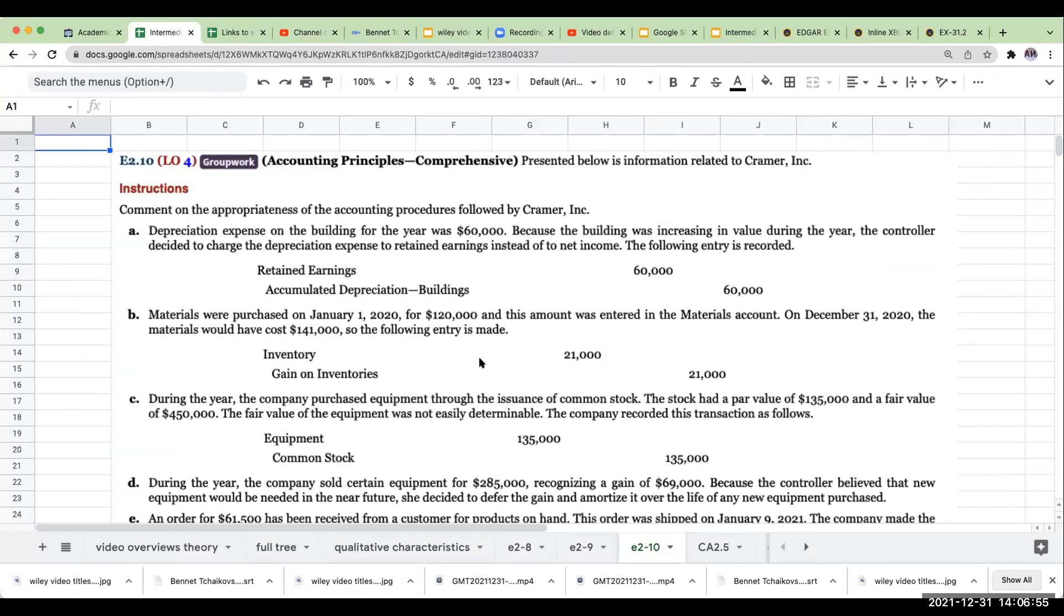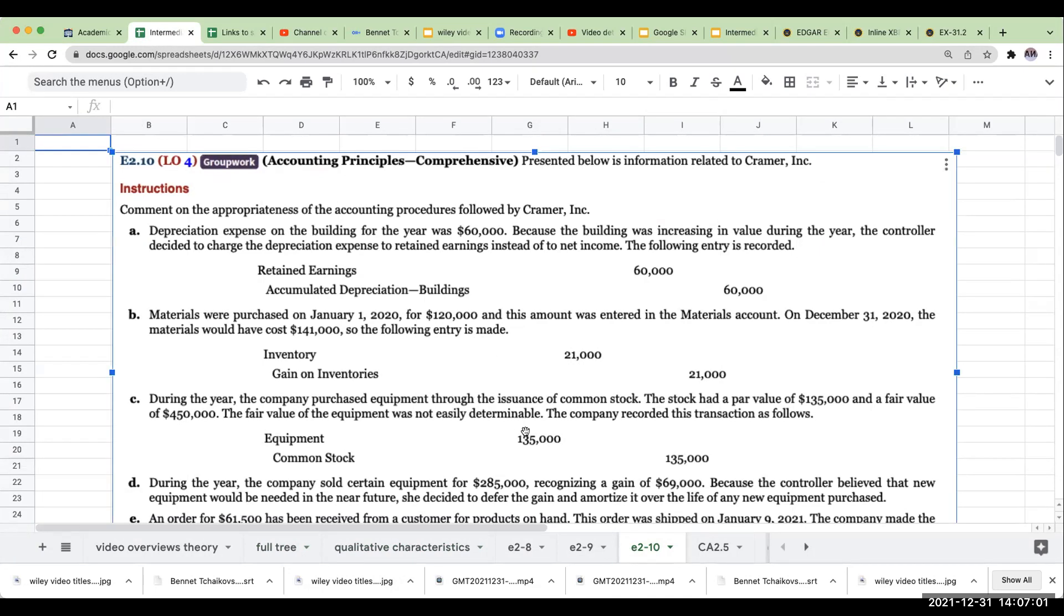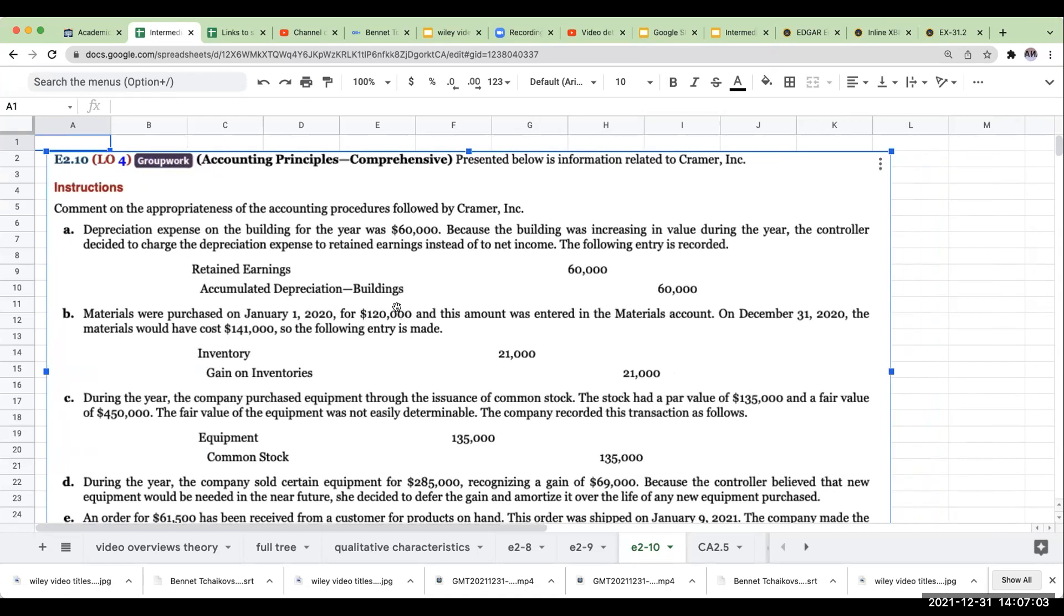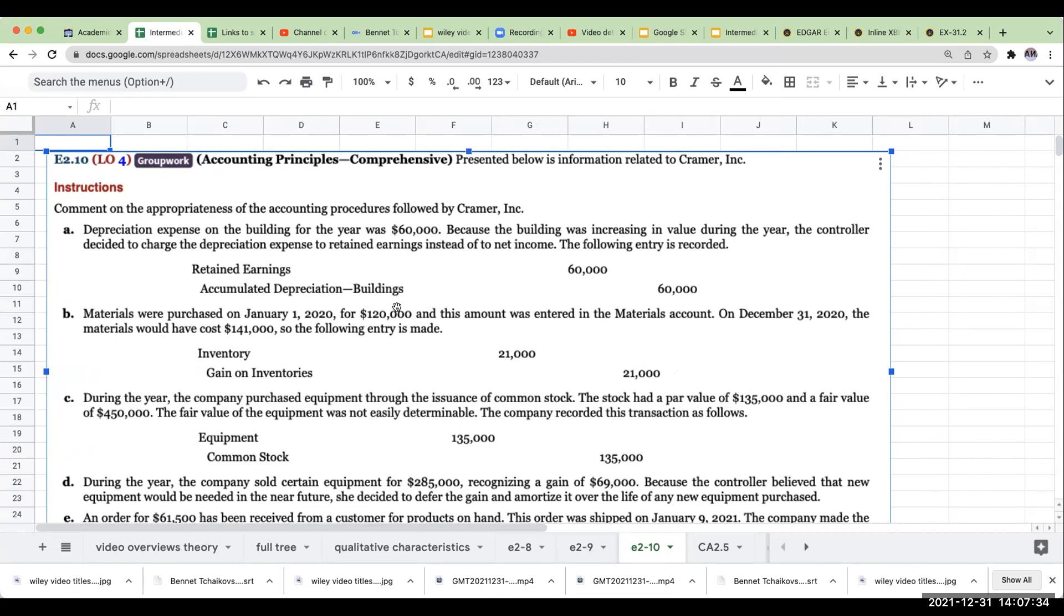Depreciation expense on the building for the year was $60,000. Because the building was increasing in value during the year, the controller decided to charge the depreciation expense to retained earnings instead of to net income. The following entry is recorded. Now, you cannot make a direct entry to retained earnings. If you have an expense, it has to go on the income statement. Ultimately, you are going to close out depreciation expense to retained earnings, but you don't debit retained earnings directly for the amount of depreciation expense.